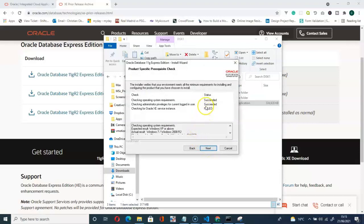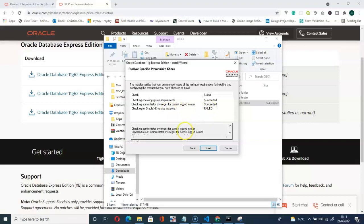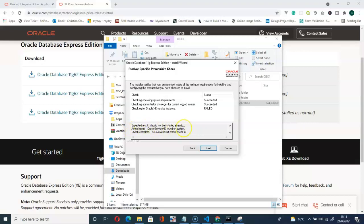We have a problem here. Checking for Oracle XE service instance failed. So let's check why we have that. Here it says expected result should not be installed already. Actual result: Oracle service XE found on system. That means I have already installed this. If you have already installed Oracle Database 18c Express Edition, this should be the reason our installation failed.